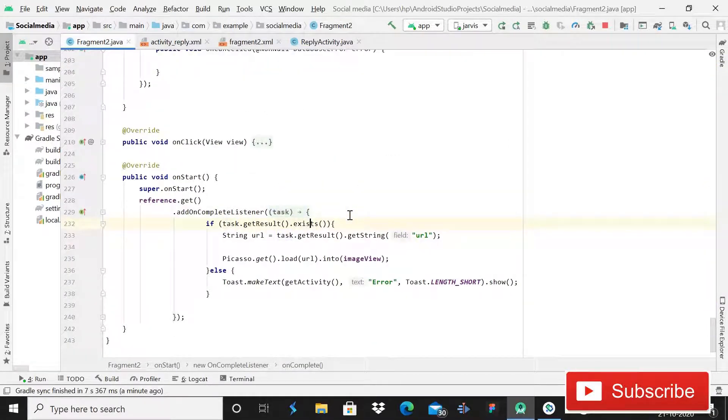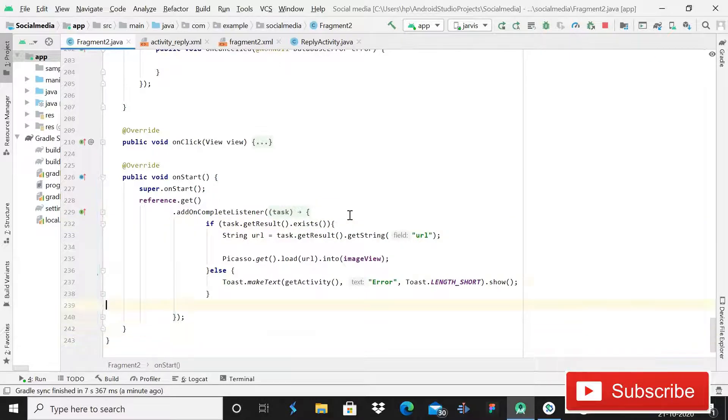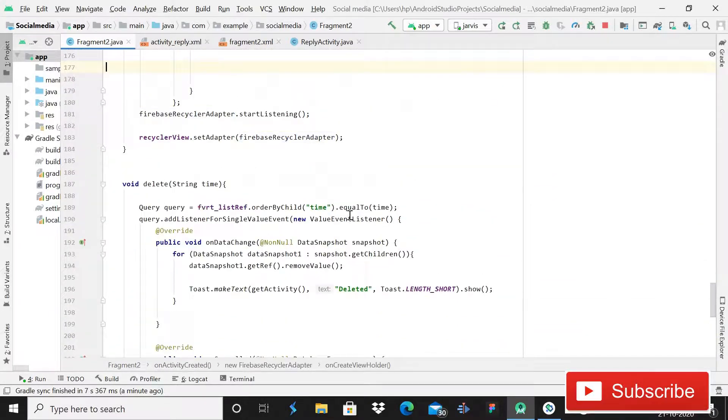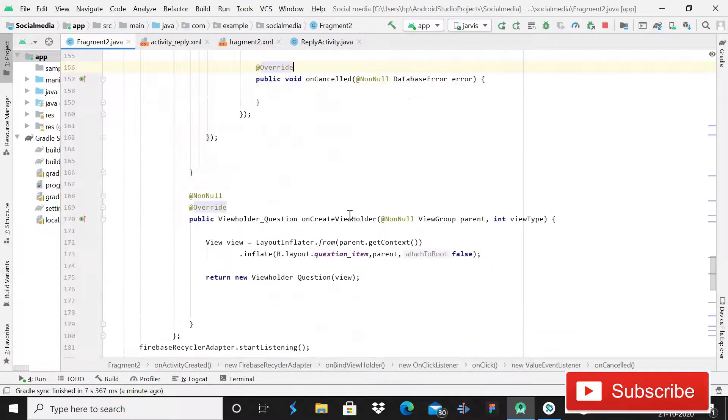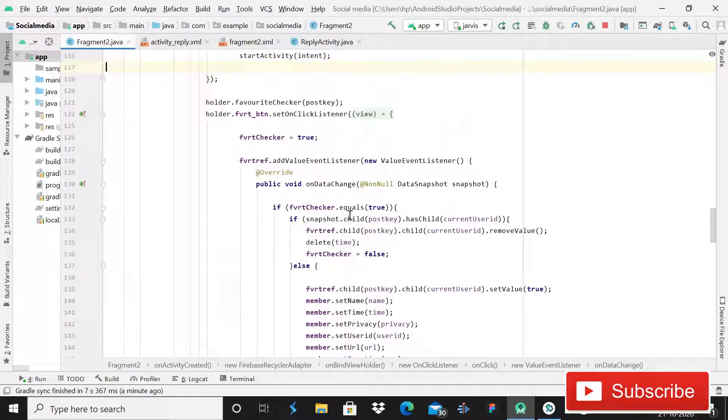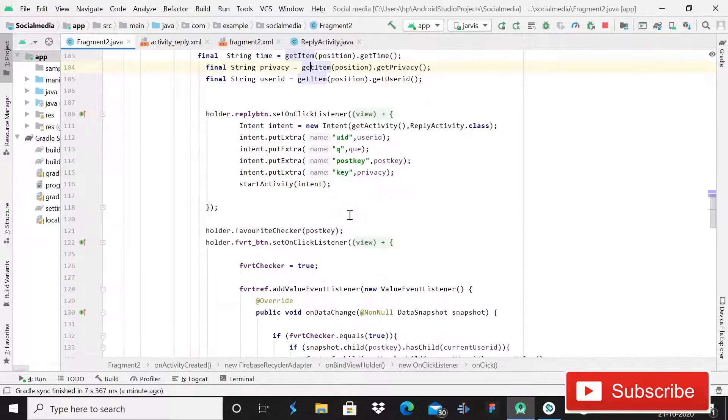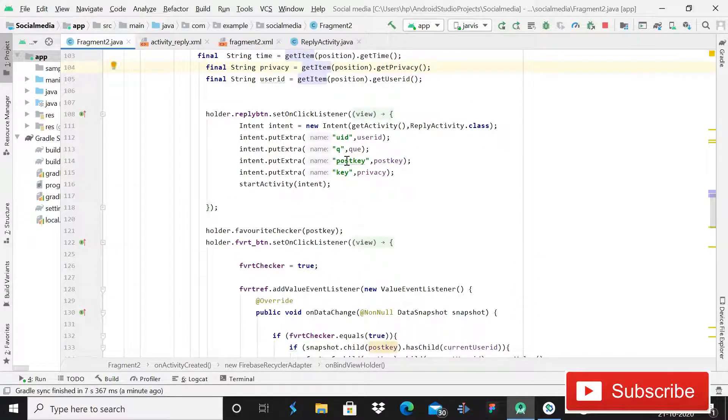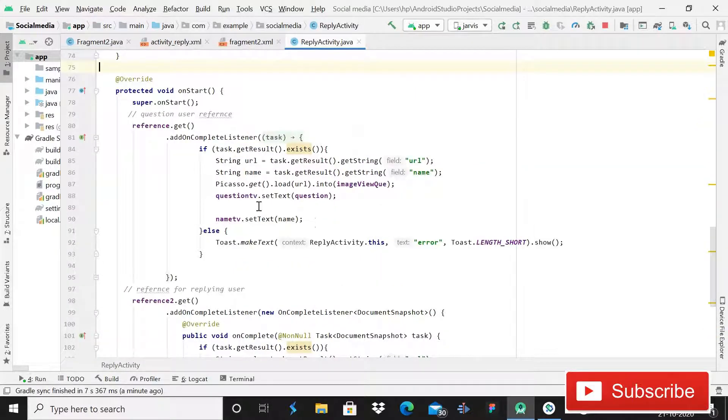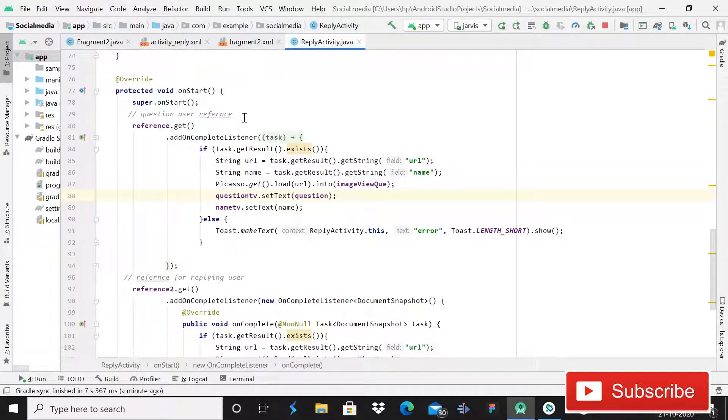So that was a step I just shown you. We are passing that question, this is the question, and we have to set that question in this TextView. After this, come back in this reply activity, so here you can see this is looking upside.